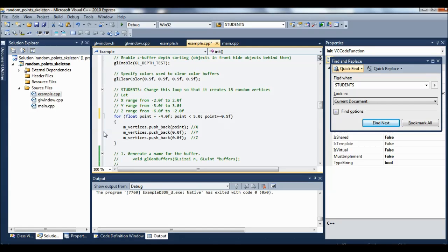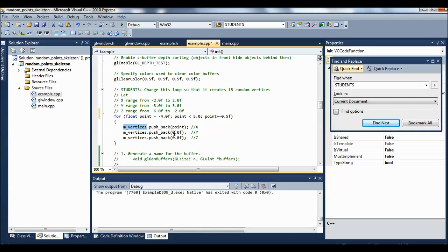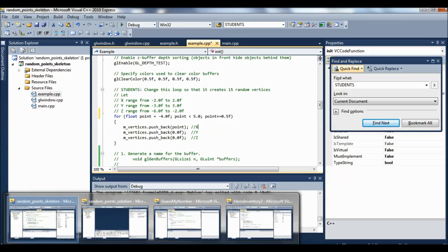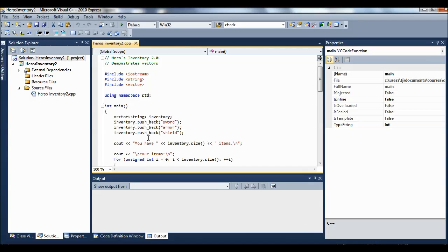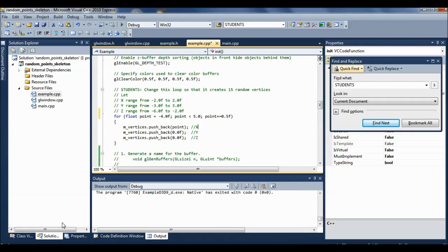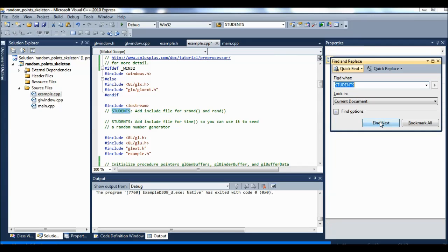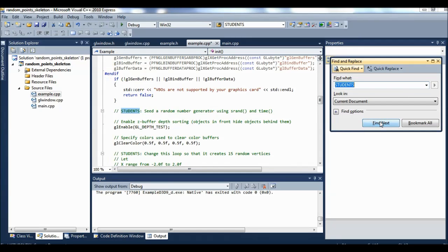So instead of this kind of loop, and then we've seen this format before, this M vertices business. Where have we seen that? Well, like in Hero's Inventory we saw pushback. It's used to load up a vector, right? So this M vertices makes up a vector, right?